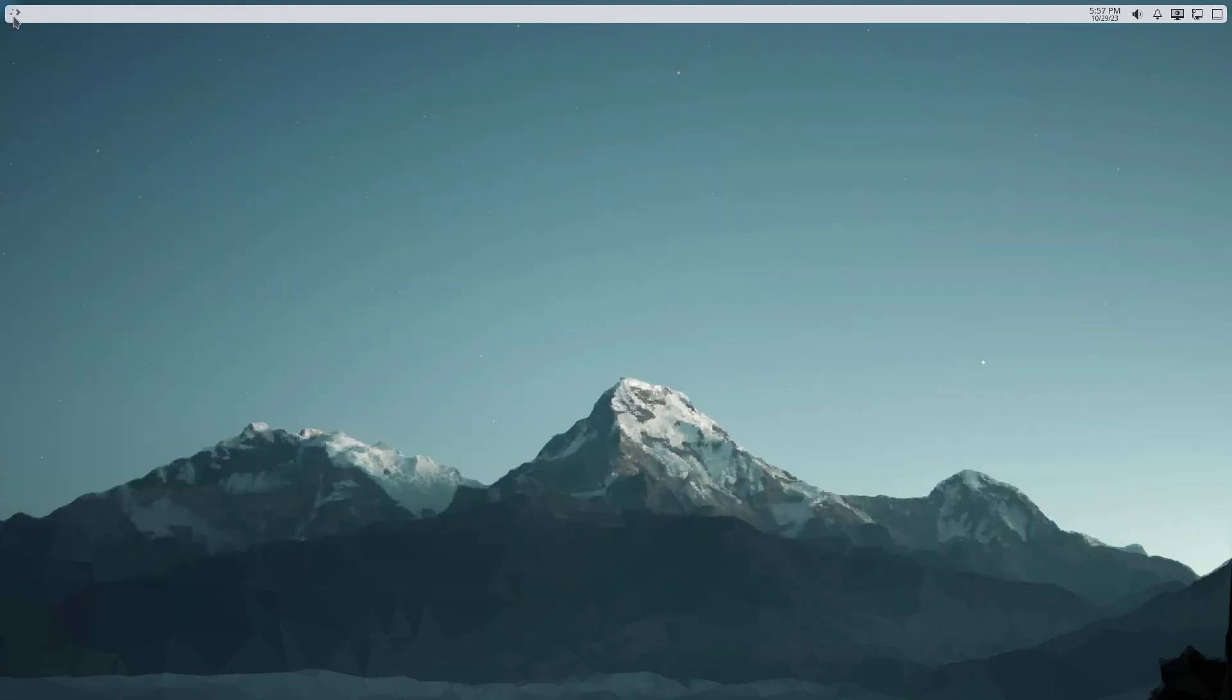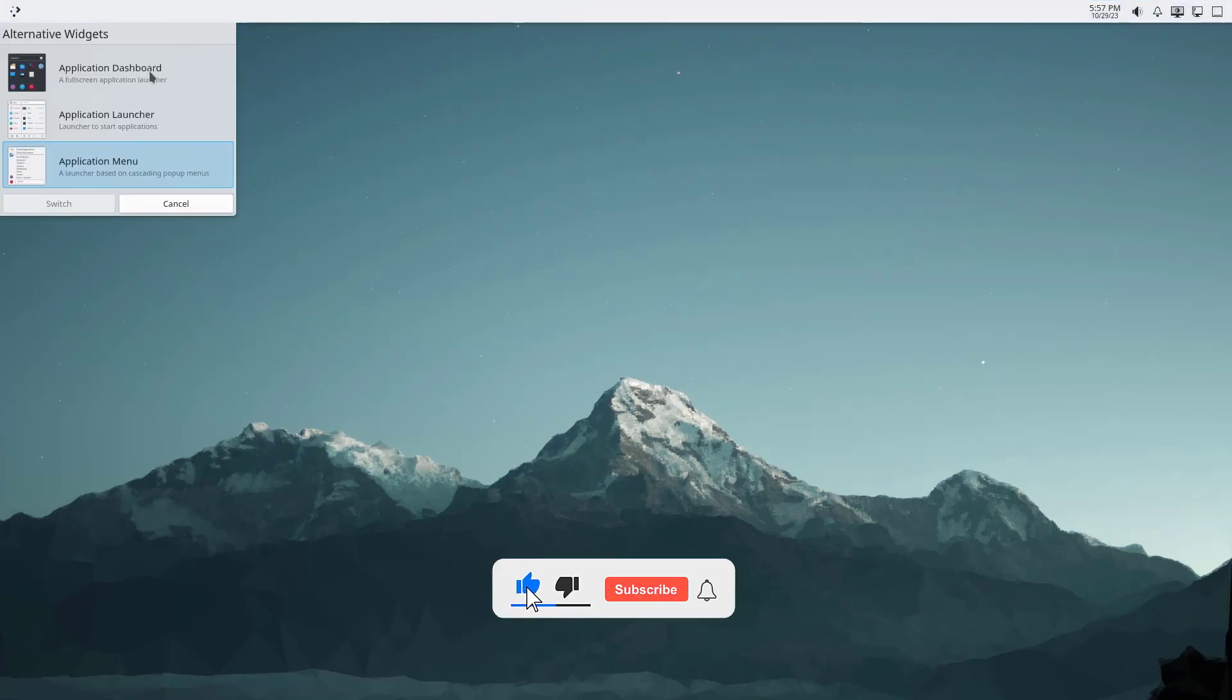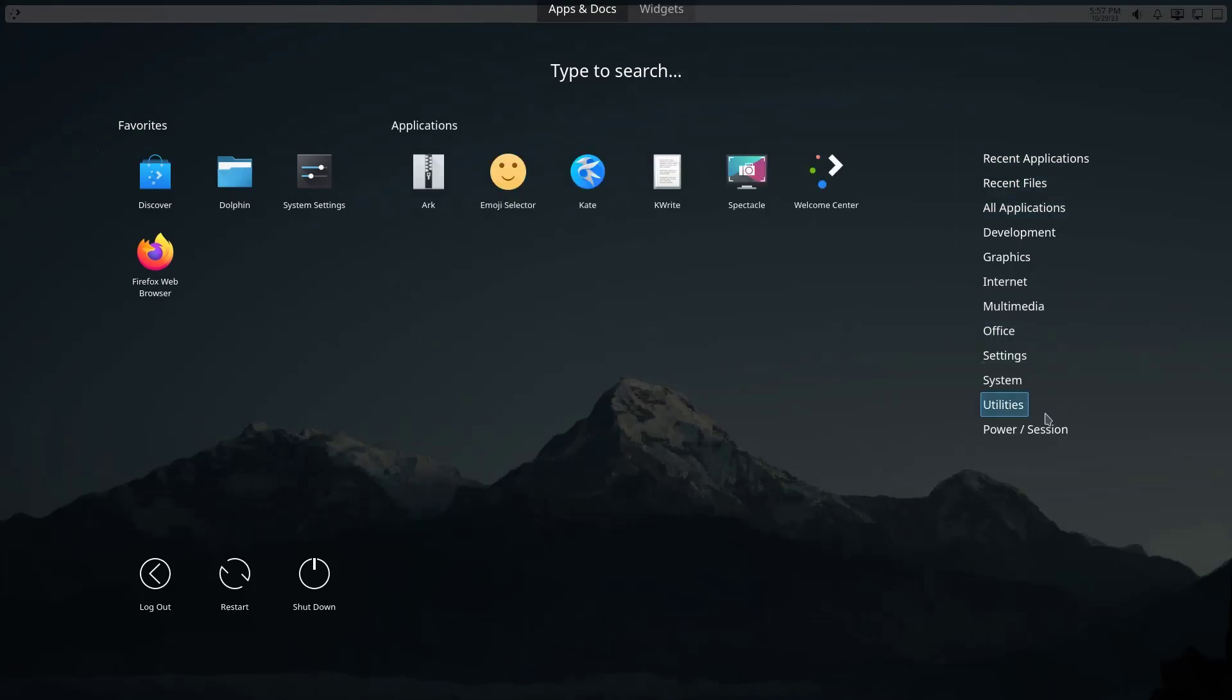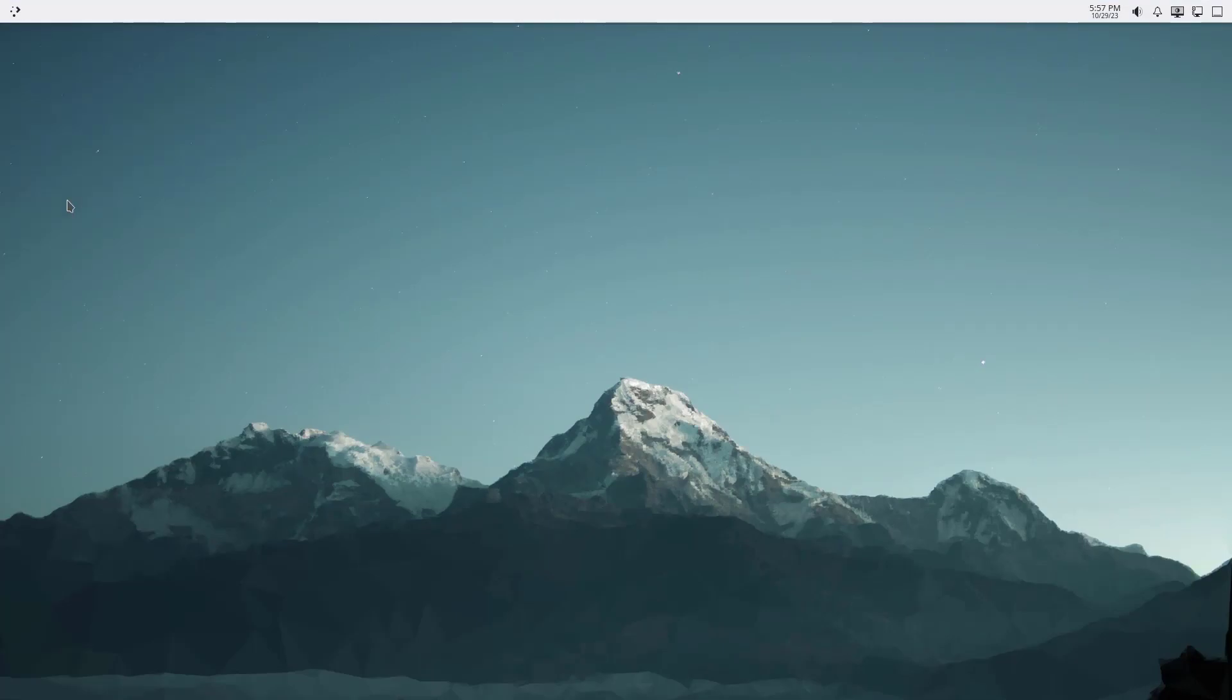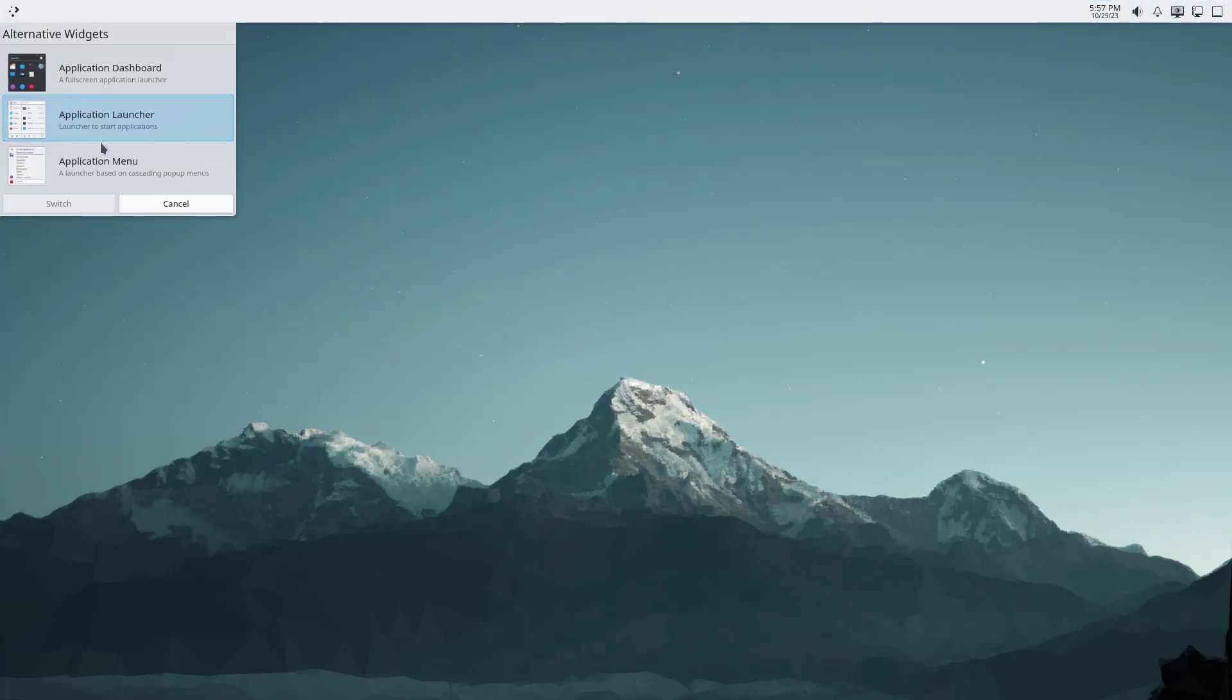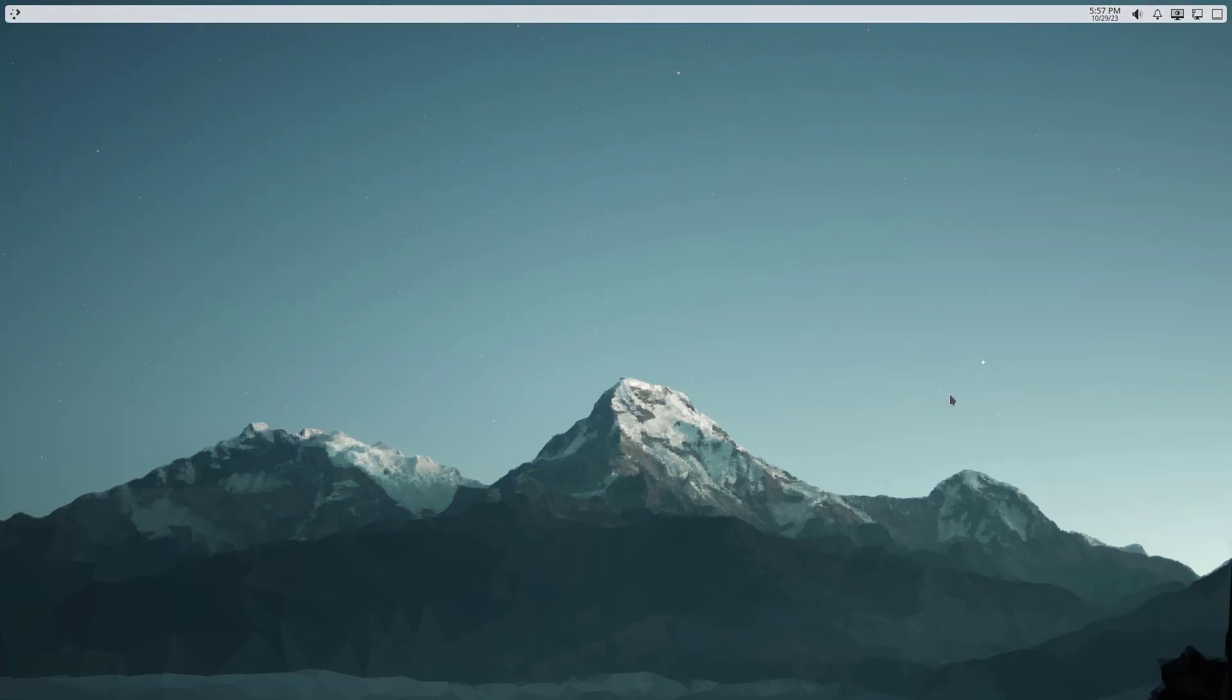For this application menu we have some other alternatives as well. First we have application dashboard which is a full screen launcher. You can see the full screen menu, you can choose this if you like it. Another option is this application launcher which is KDE's default menu. But I like this one, the minimal one.